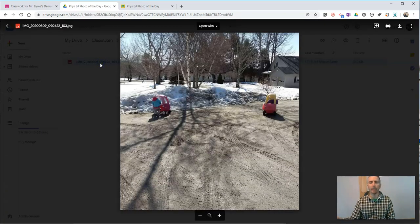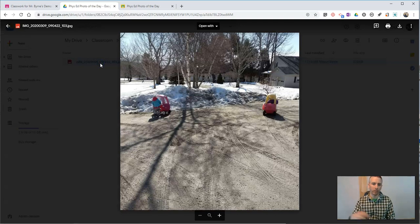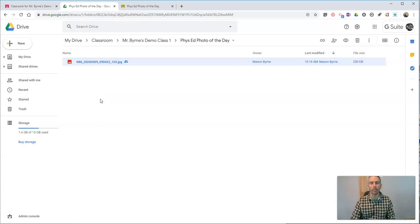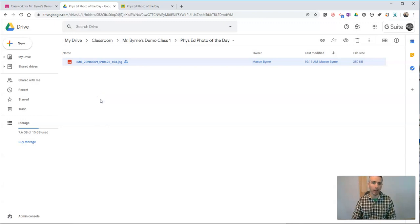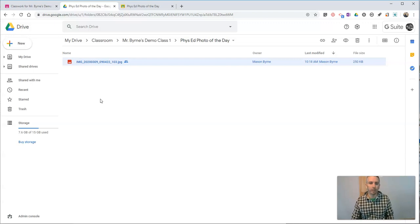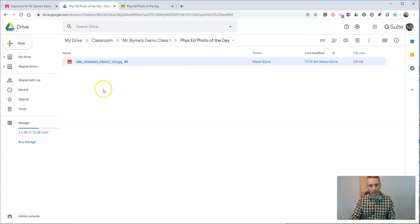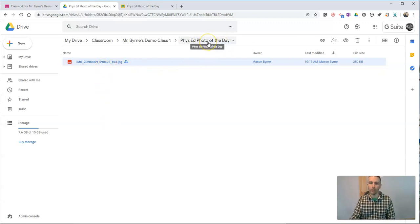Even if I've already returned the assignment to students with a grade and comment, you can still look at it there. If I have 25 students or 100 students doing this activity, all of those photographs will appear here in this Phys Ed Photo of the Day folder.